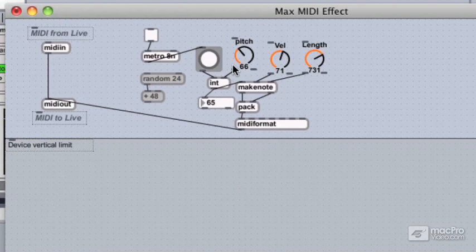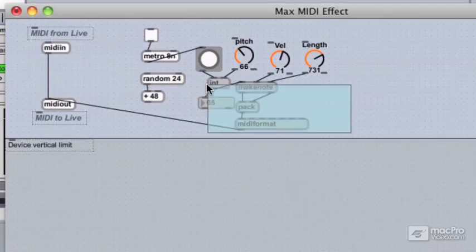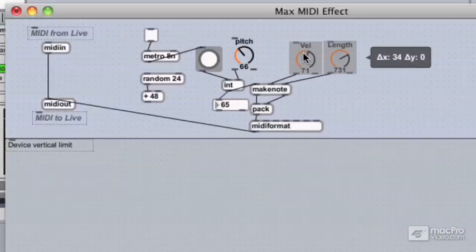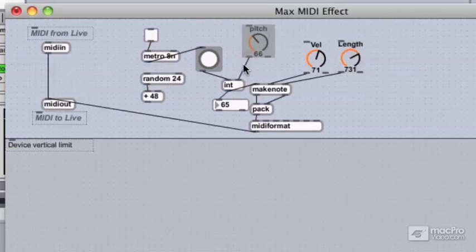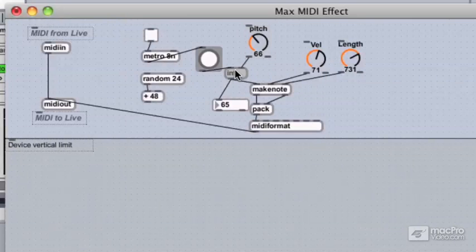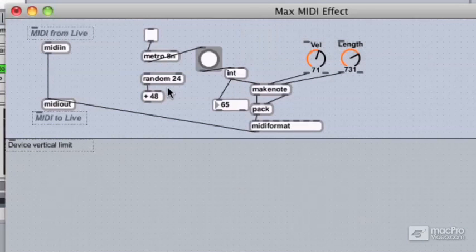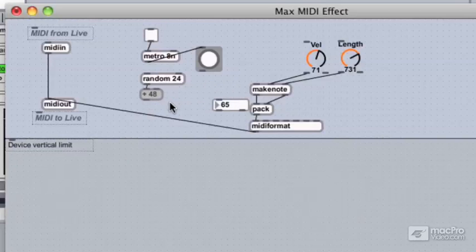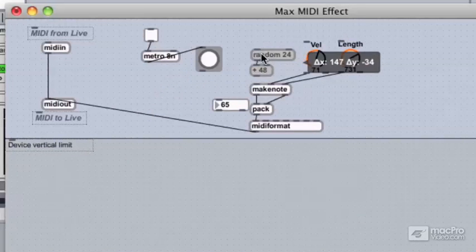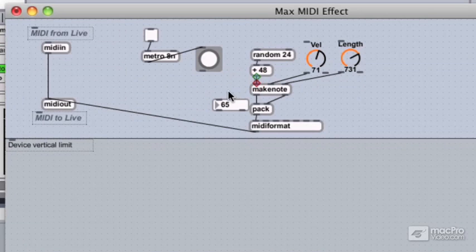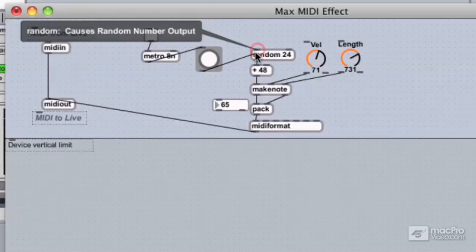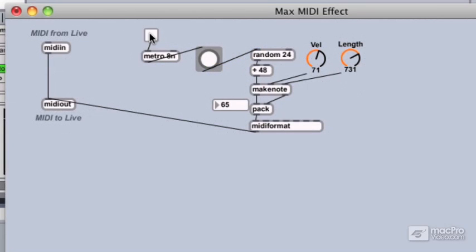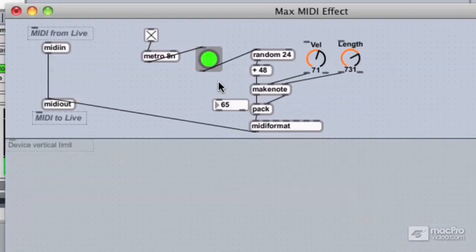Now we're going to fit this into our patch, so let's move things over a little bit and take our first two arguments over here with the pitch. We're going to disconnect the pitch connection and put the random object in between. We can get rid of the int box now, because through the bang from the metronome we're going to be triggering our random pitch value. We'll connect the bang to the random object, and now when we turn this on we have a nice little random MIDI note sequencer.